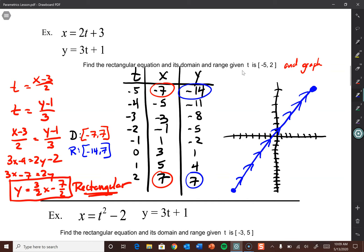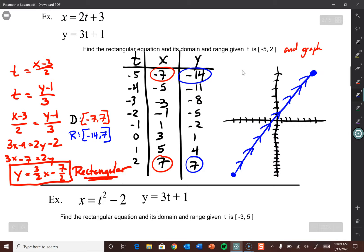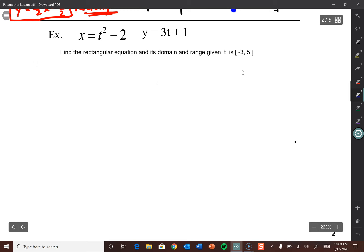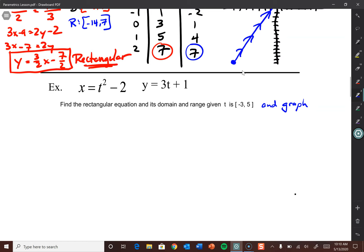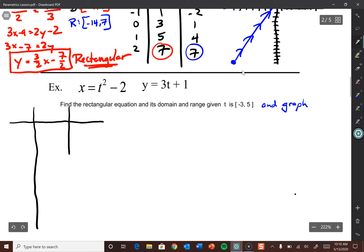Let's get into one that's not linear. We have x equals t squared minus 2 and y equals 3t plus 1. The y parameter is still linear, but the x parameter — its horizontal position — is modeled by a quadratic function in terms of time. So the x won't be strictly increasing; it will change. Find the rectangular equation and its domain and range given t is from negative 3 to 5, and we'll graph.